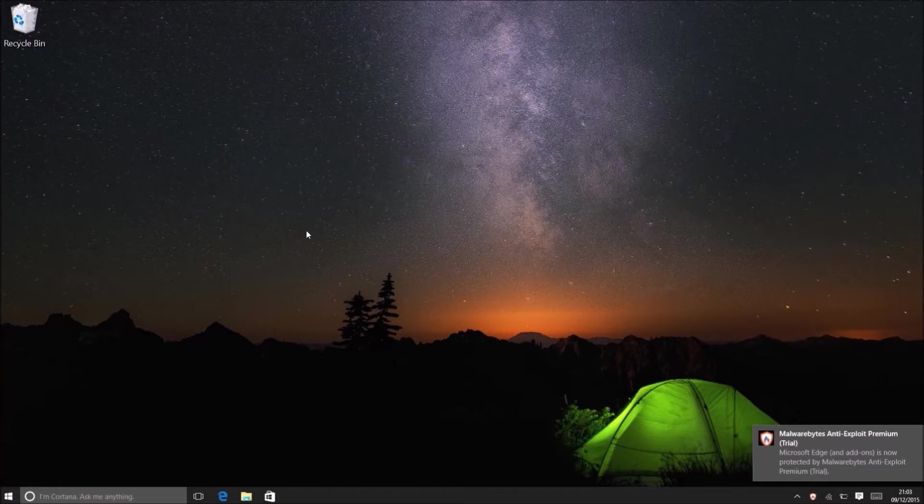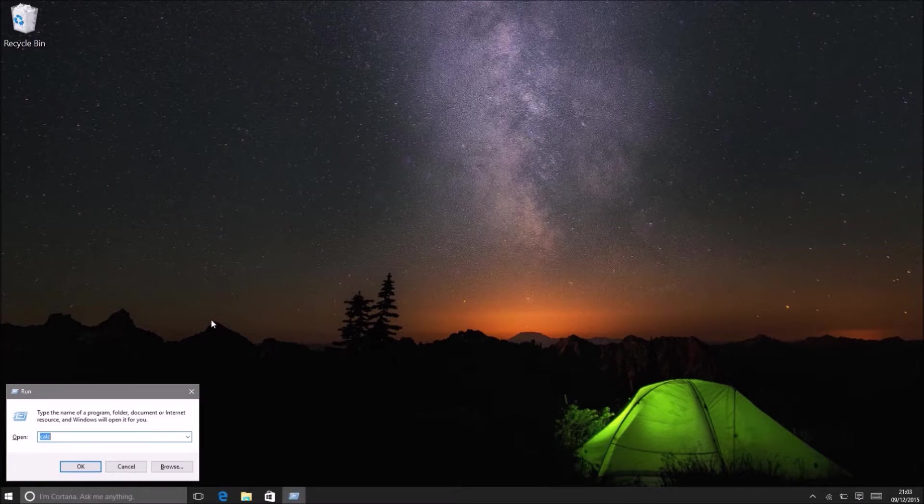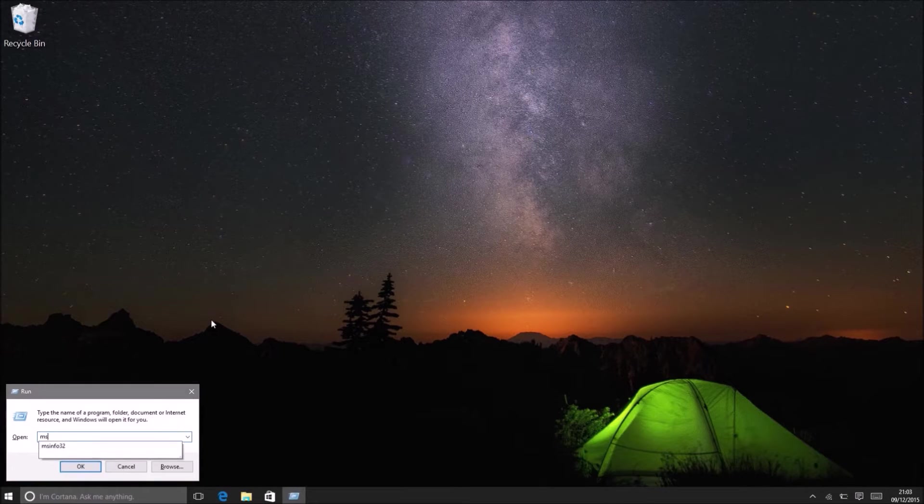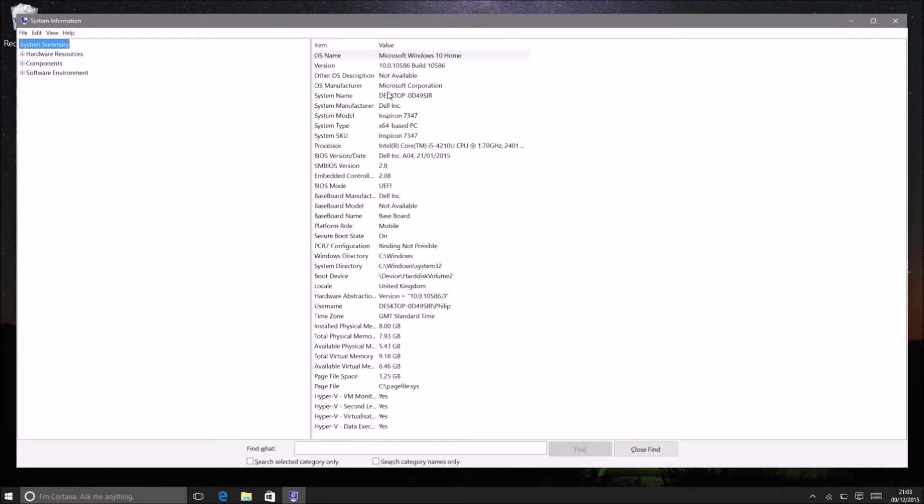So the first thing we want to do is check what the BIOS revision is and what the model number is. To do that, press the Windows and R key together and this will bring up the run command. In the run box type in msinfo32 and then press enter.